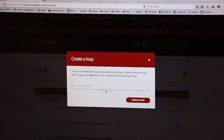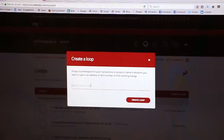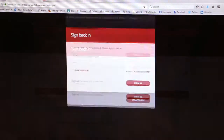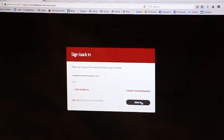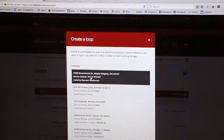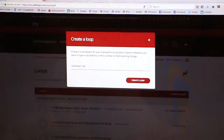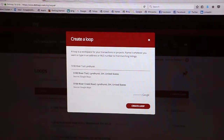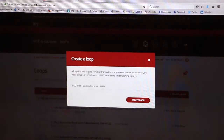We're going to create a loop and you're going to label it with the property address of the home you're listing. For this example, we'll do 5100 River Trail in Lindhurst. Once you type that up, it should pick it up and you'll just click on there and create the loop.